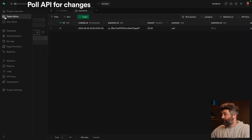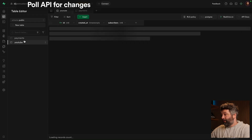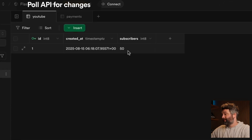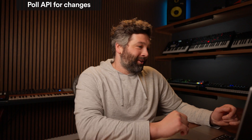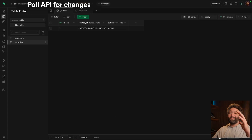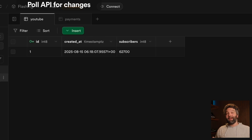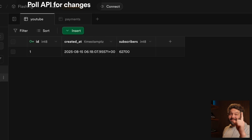So if we have a look over at the table editor and our YouTube stats, we've currently got our subscribers set to 50 — pretty low, I know. But I think in about a minute we might get 60,000 or so. So let's refresh this table. And there we go — 62,700 subscribers in just one minute. That's pretty incredible.